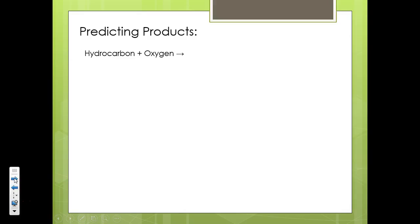I'll go through the basic steps and how we can recognize these different types of reactions. But if you don't have this process down, sit down and review it and figure it out before you move on to the next step. Basically, I'm going to give you what the reactants will look like for these different types of reactions.